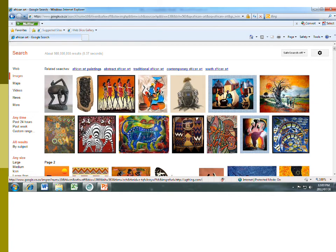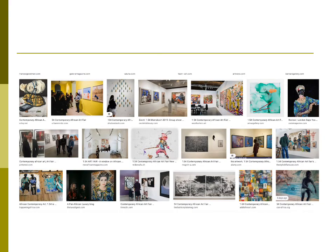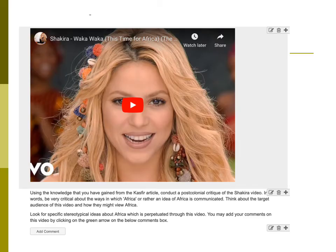So let's go back to these images. When you say African art, nine out of ten people will have this image or one of these images in their head: colorful, vibrant, romantic rural villages, wild animals. But with the other set of images, they will have some trouble seeing why those could be African art. So what I want you to do after you've watched this video is to go back to the Assignment 1 tab on myUNISA and work through those activities. Then watch this video — the Waka Waka, this time for Africa from Shakira — and I want you to do a post-colonial critique of it. With what you've learned about African authenticity, tell me what is wrong with this video.